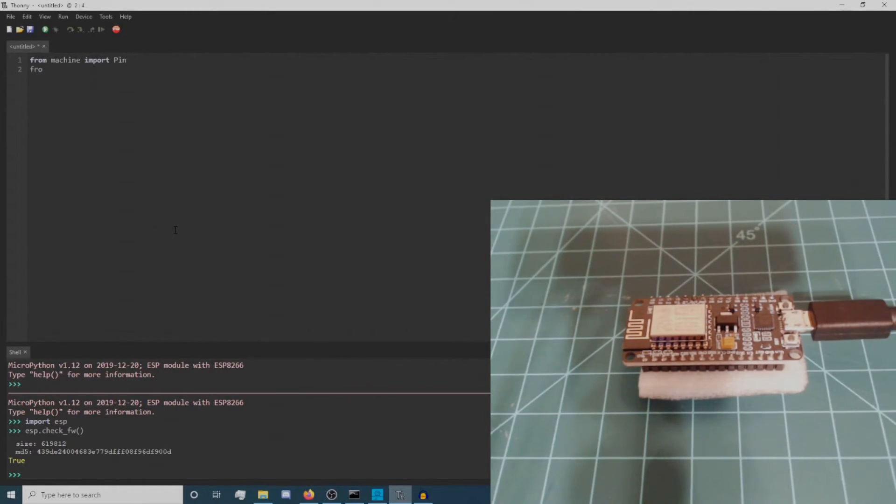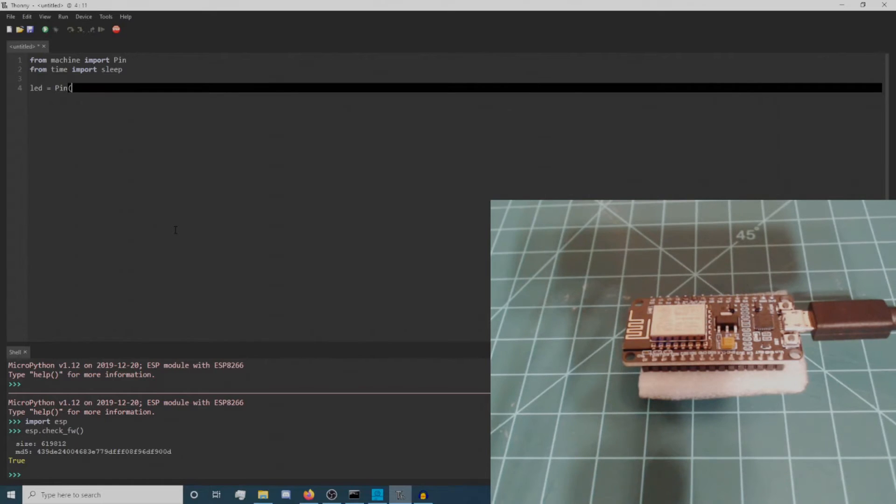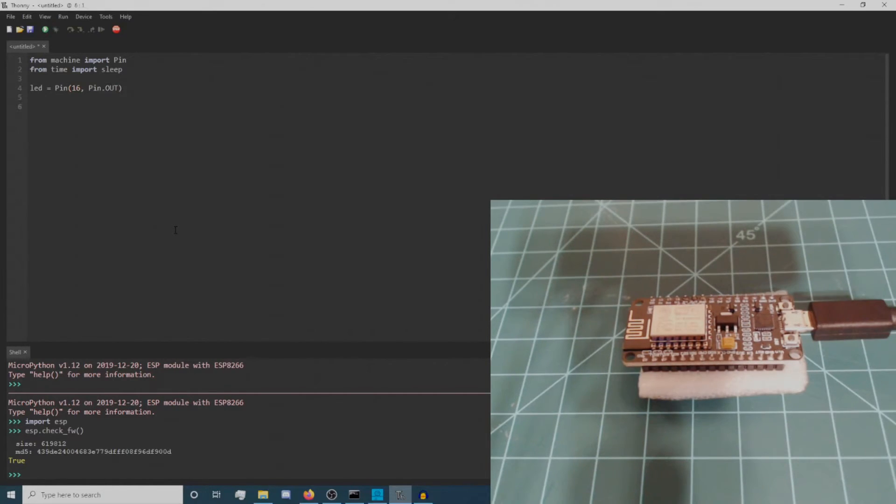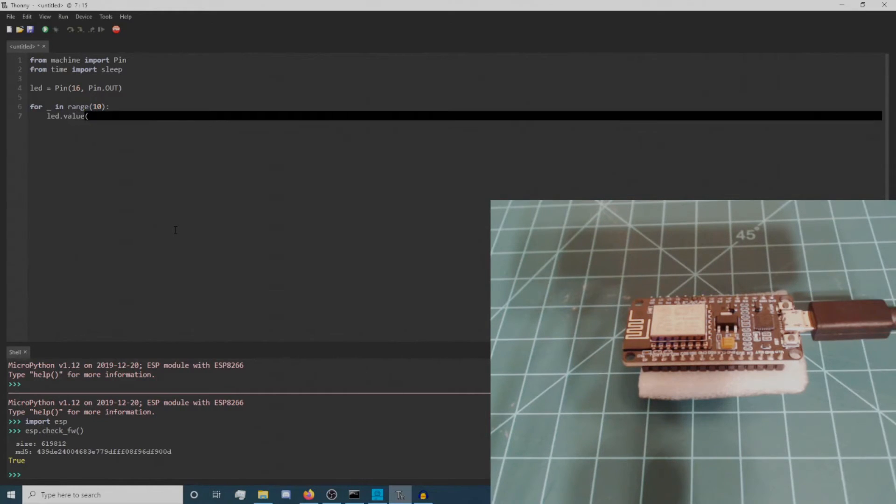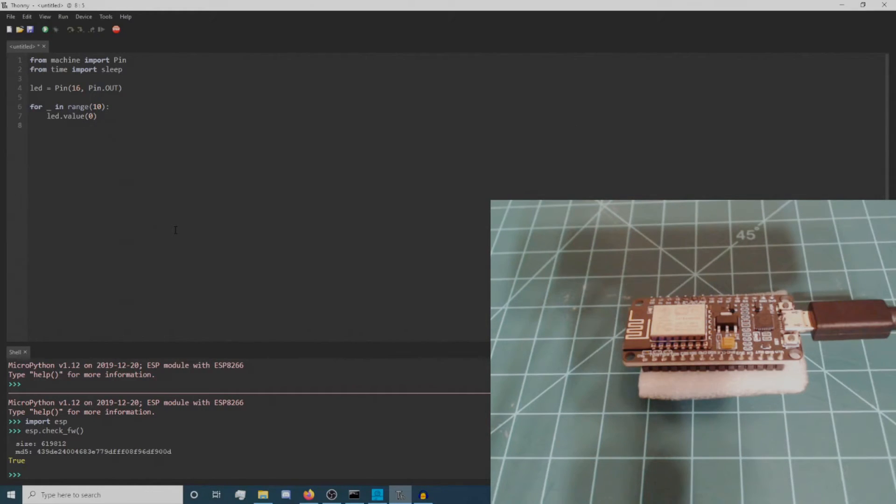Copy the following code into the Thonny editor. This code initializes GPIO pin 16 as an output and blinks the built-in LED attached to it 10 times.